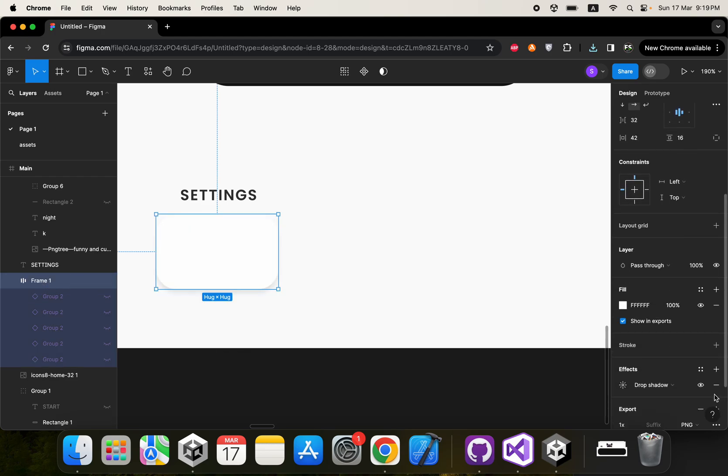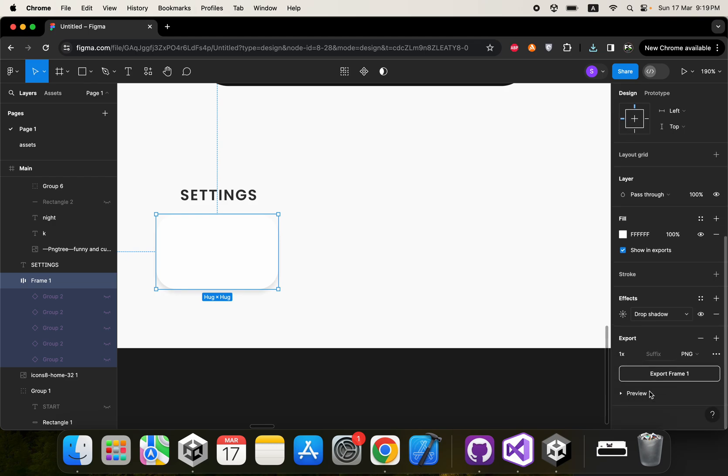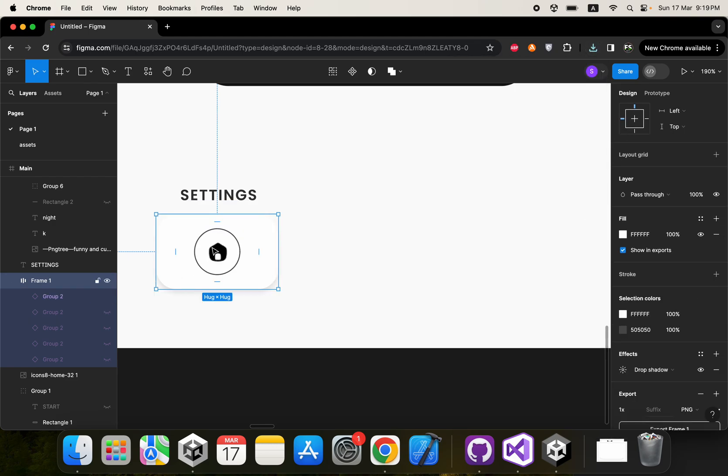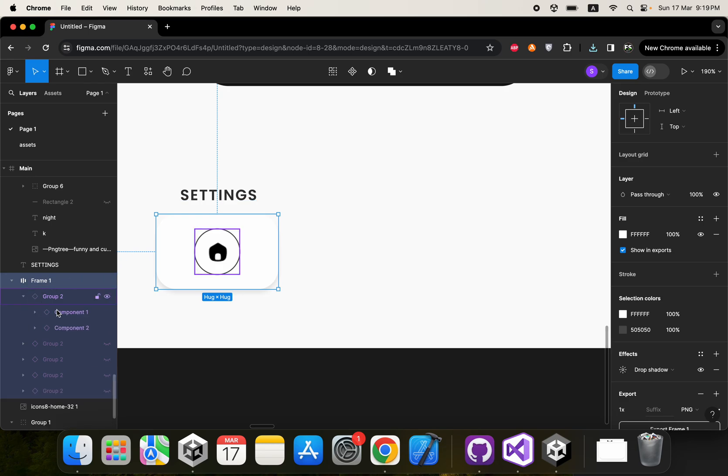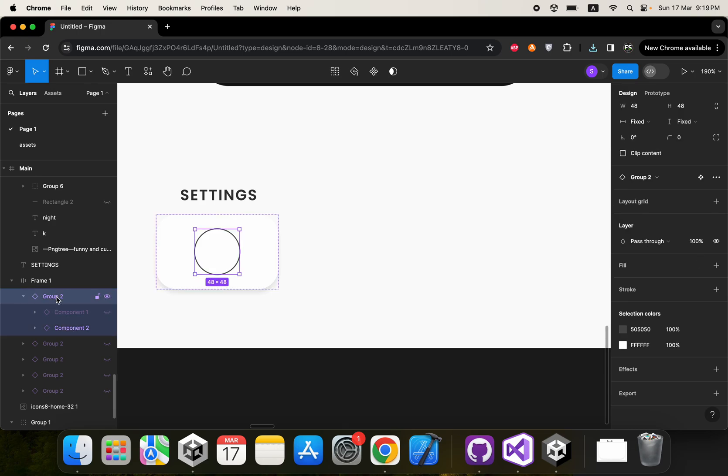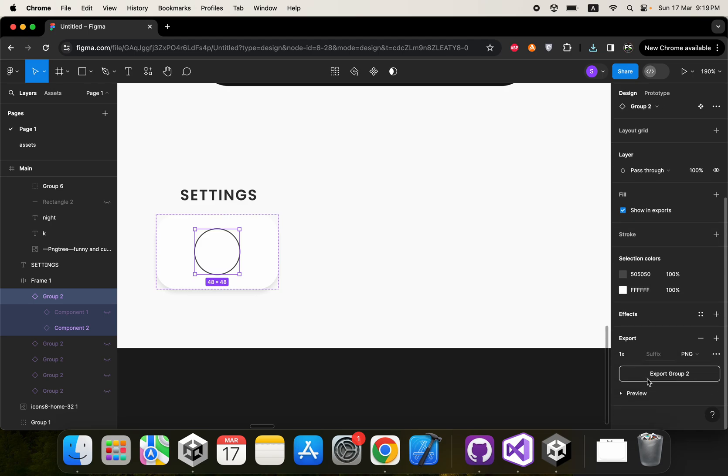And also we would like to have these circles container for our icons. I'm just going to select this and export.